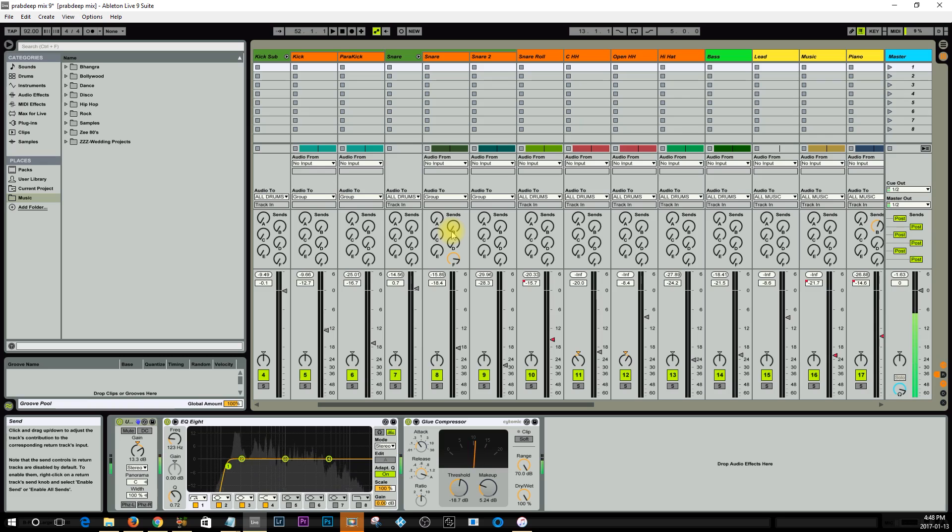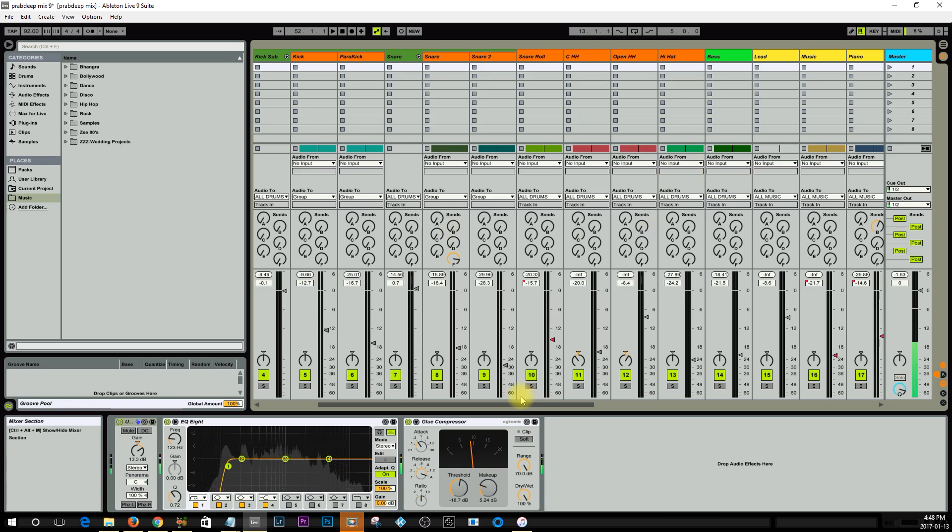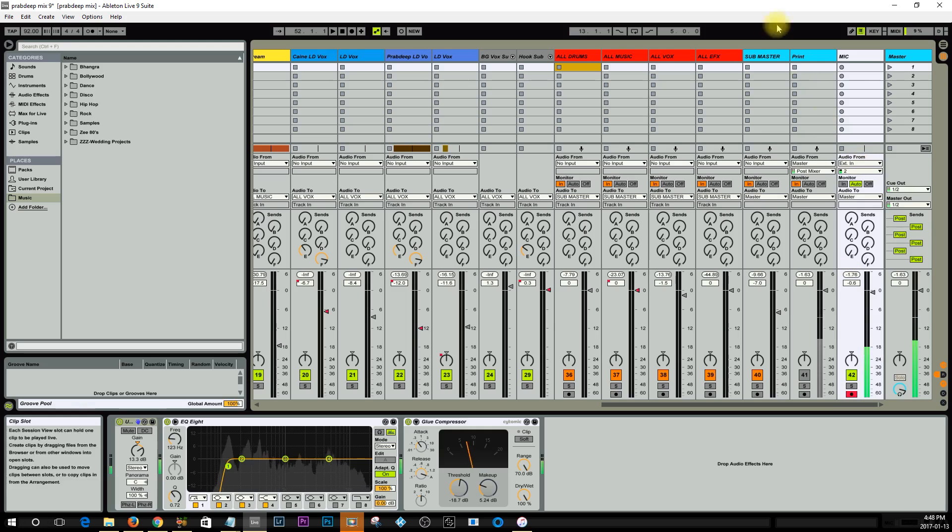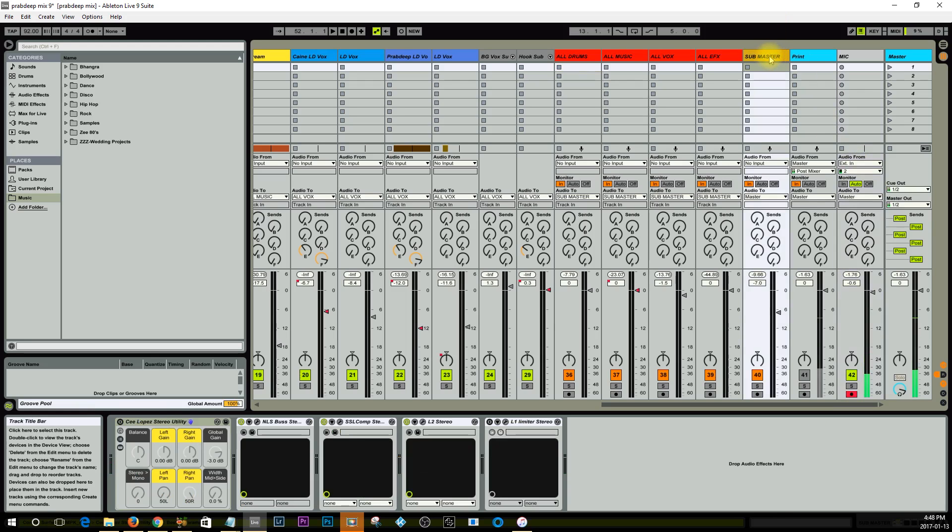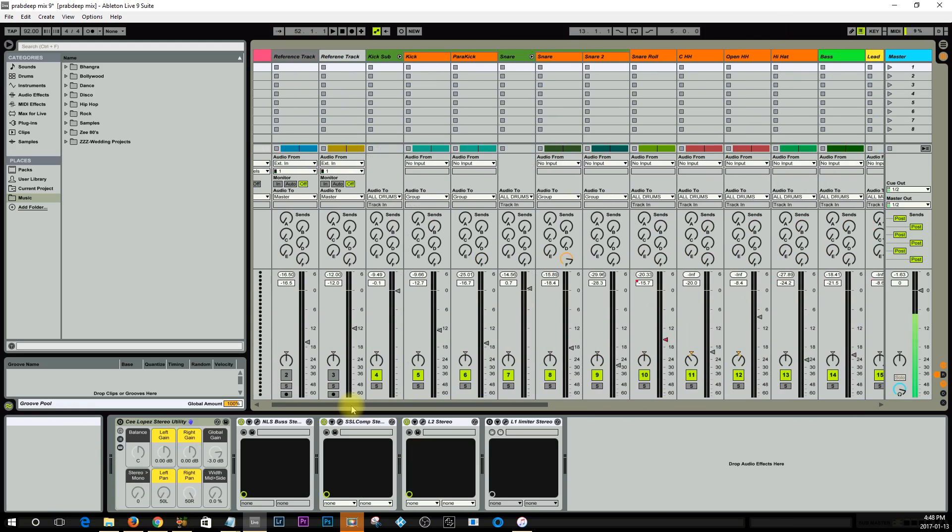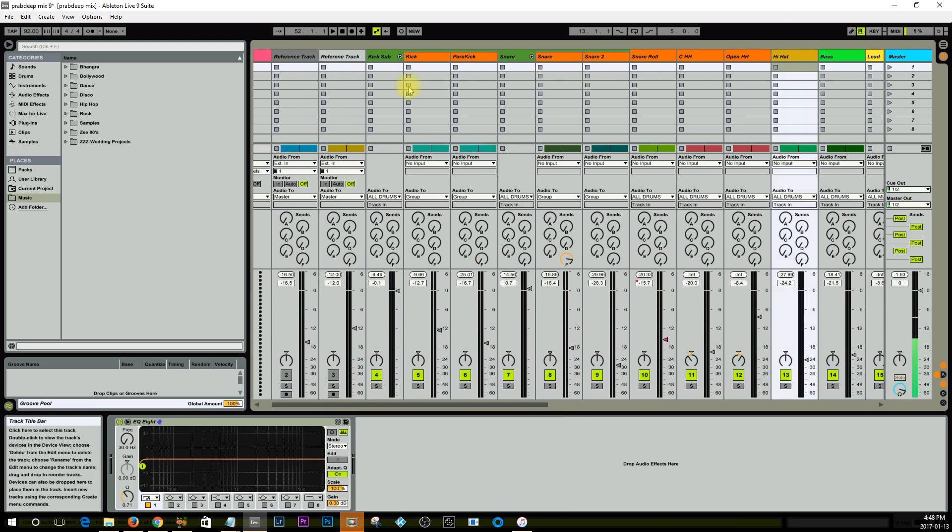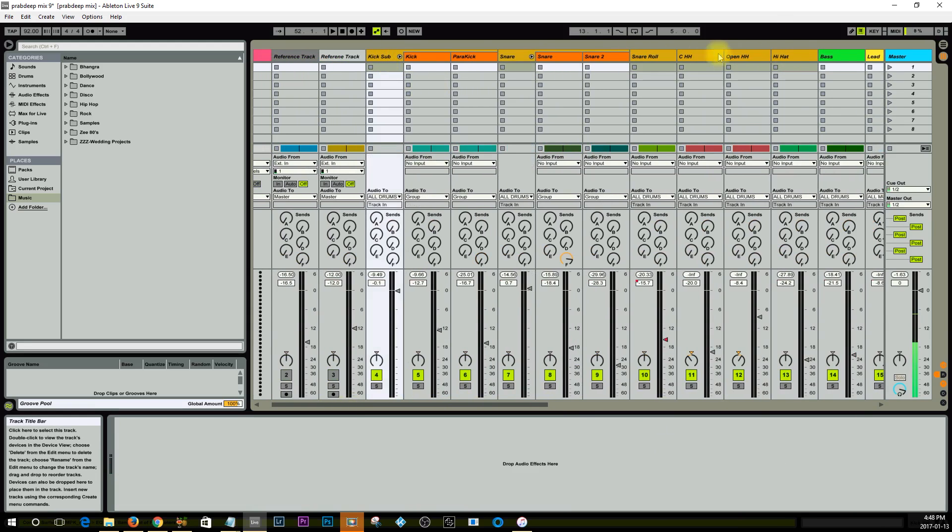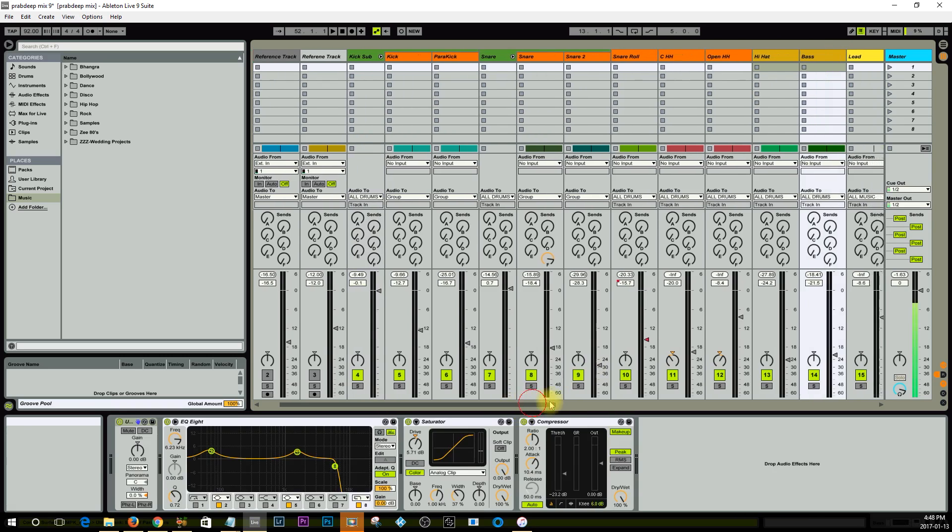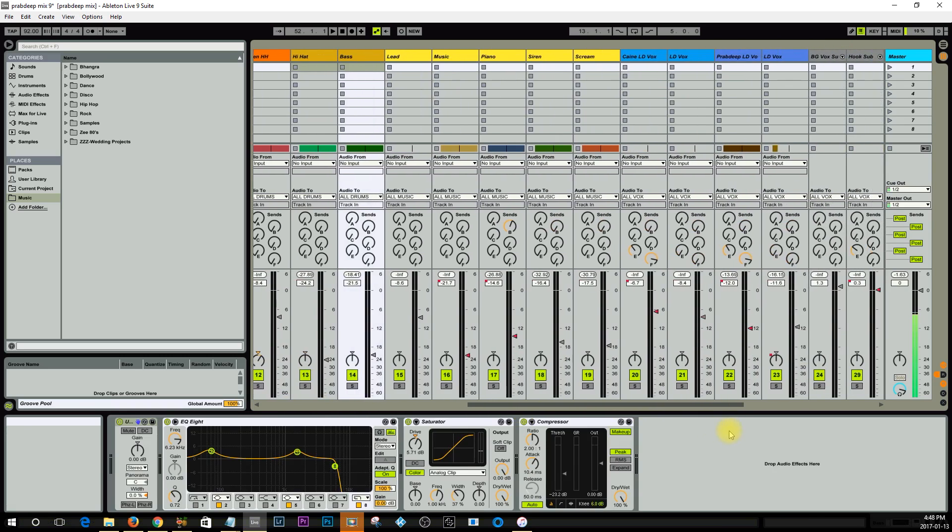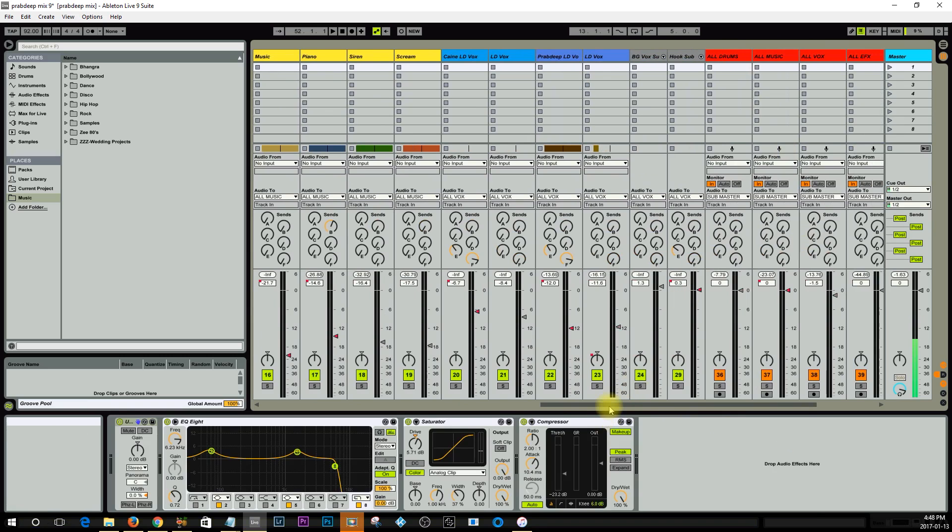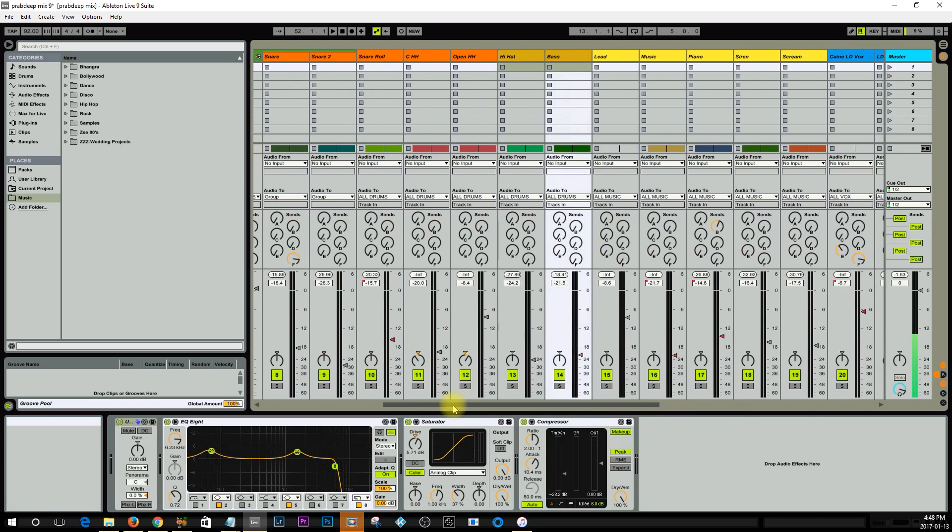So what I've done in Ableton is I've sent all my tracks to a stereo bus which is this guy right here, the Submaster. What I've also done is separated all the drums from here to about here and I also added the bass. That is all being routed to this bus here called All Drums and I'll show you why in a second.